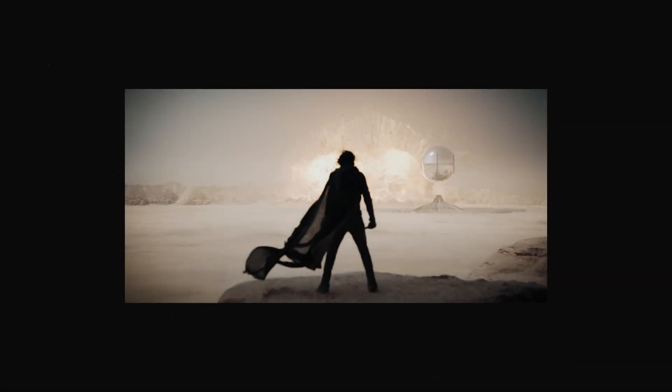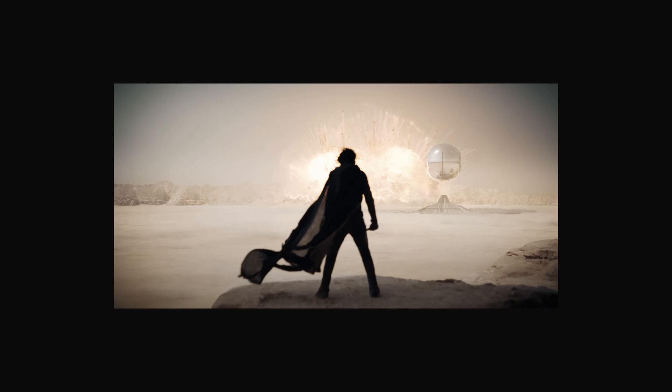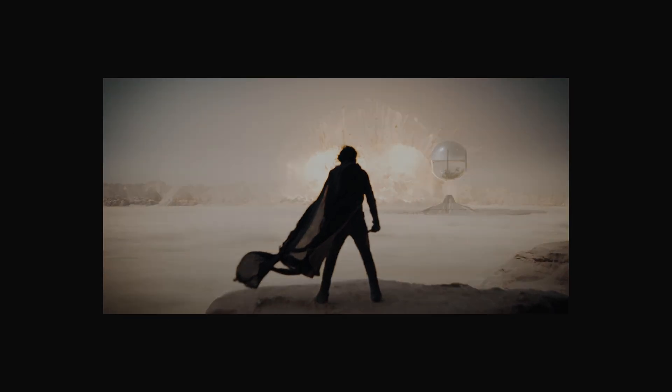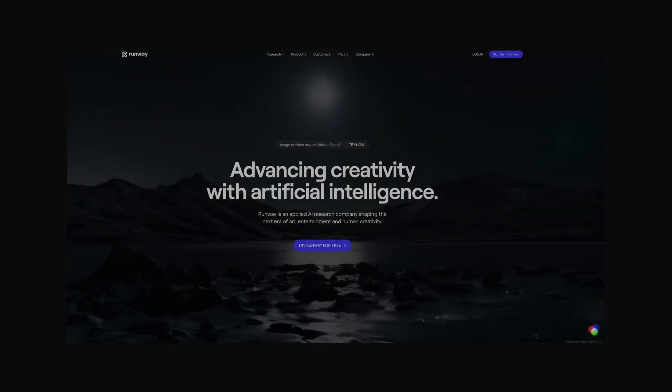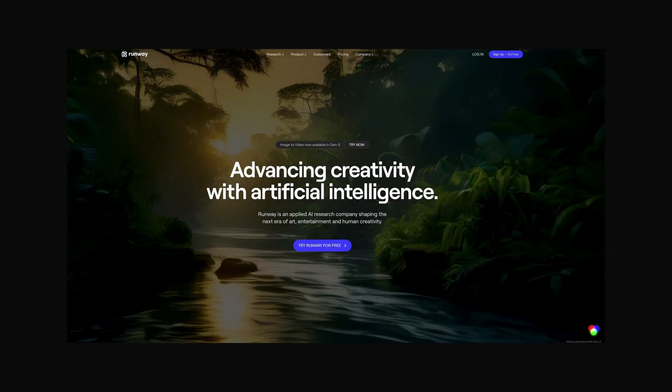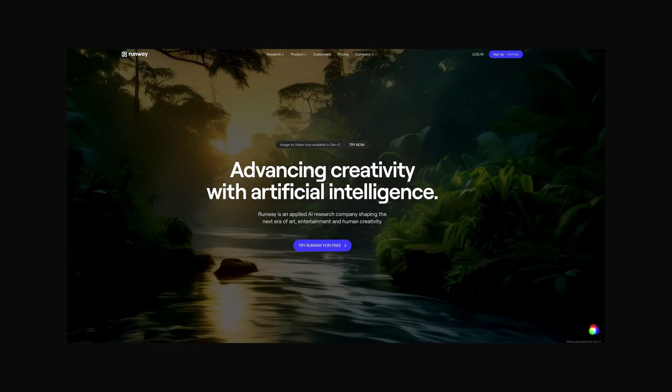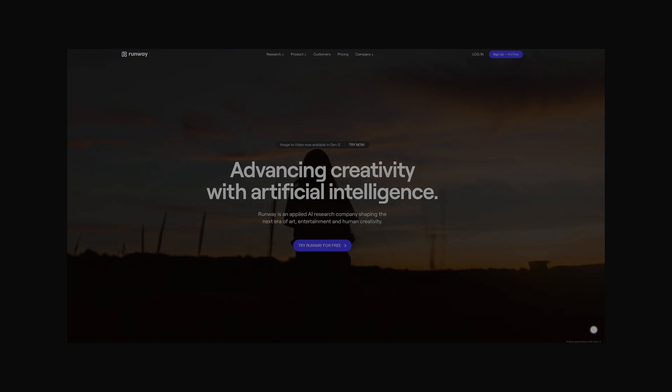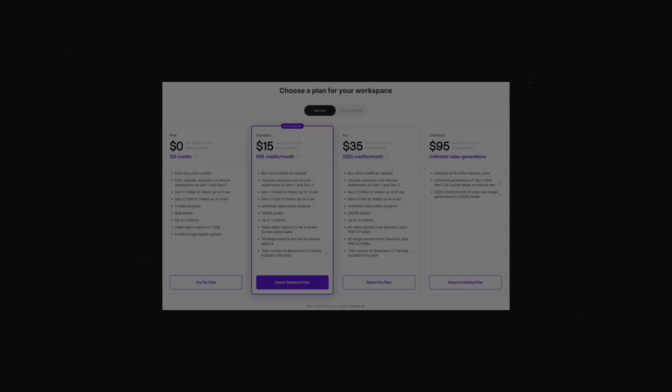The first thing you want to do is find a source image. You could use Midjourney, but that is currently paid, so in our case we're going to use a still from the trailer of Dune 2. Then we want to head over to the Runway website. You can do this on the computer or on your phone, because they have a mobile app as well.